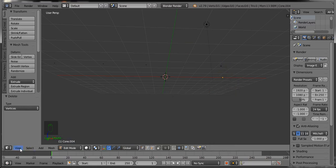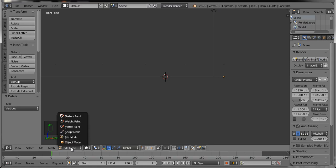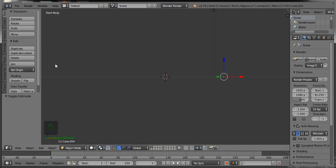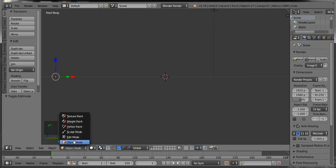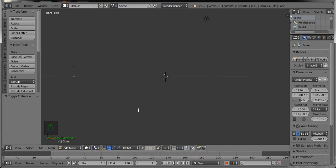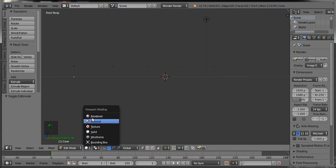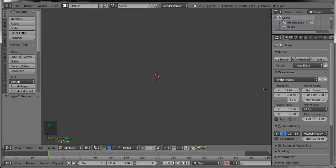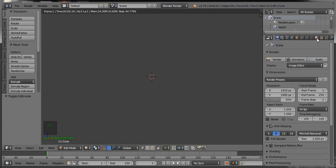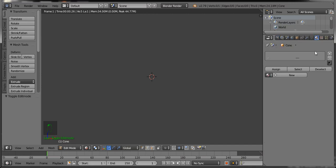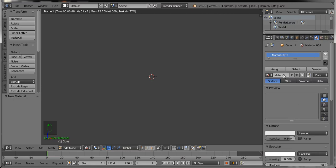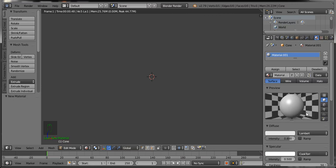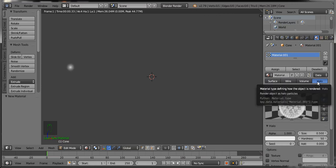Now go to the front view, select the first cone object, and go to object mode. Then go to rendered mode so you can see the effect. Now go to the Material tab, click on it, then click the New button. You can see the material properties here — select the hollow option and you can see the default lighting property, the vertex lighting, like this.